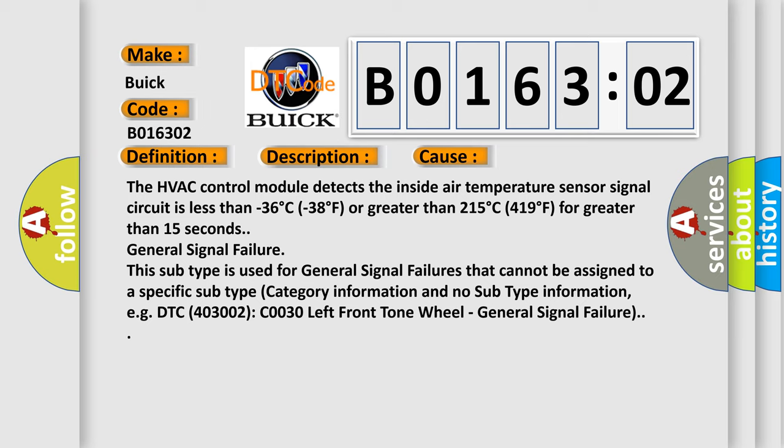This subtype is used for general signal failures that cannot be assigned to a specific subtype category. For example, DTC 403002 C0030 left front tone wheel general signal failure.